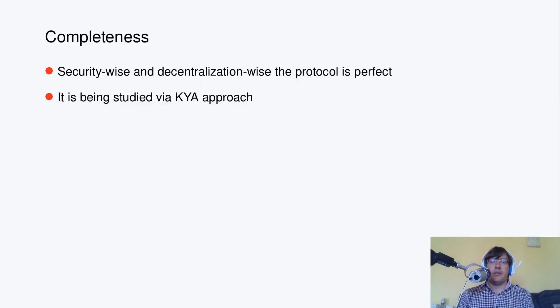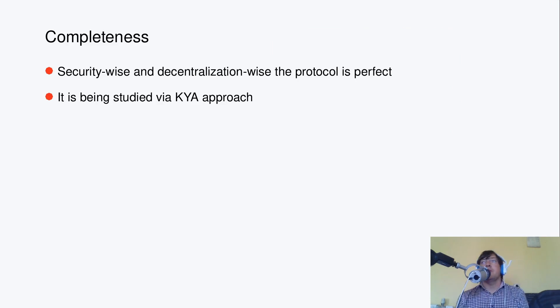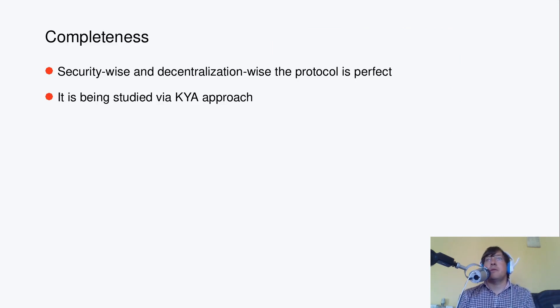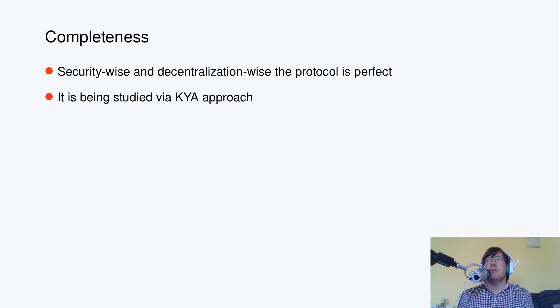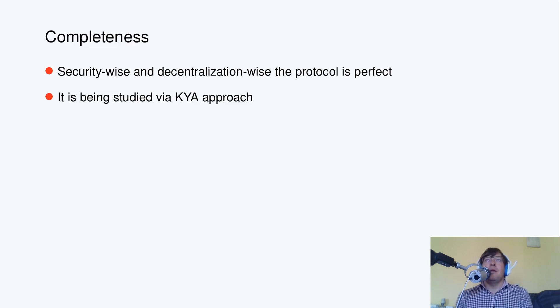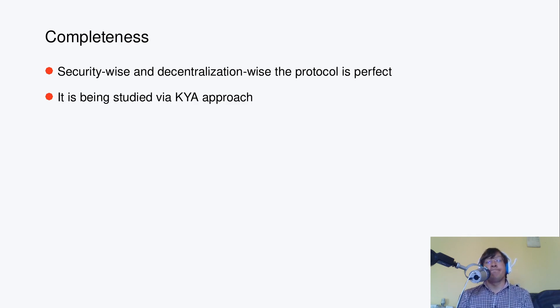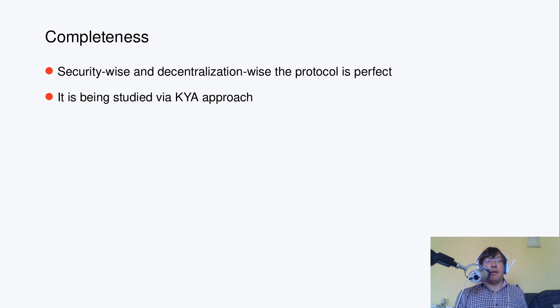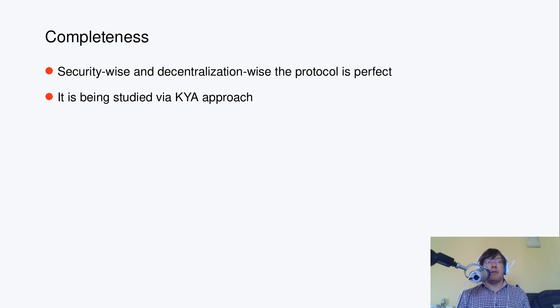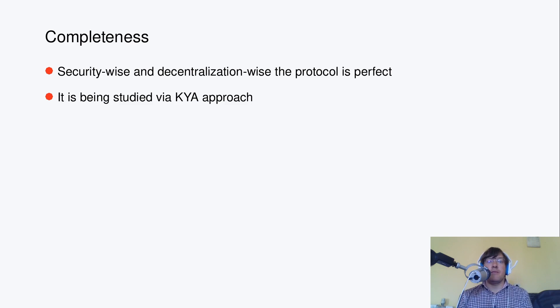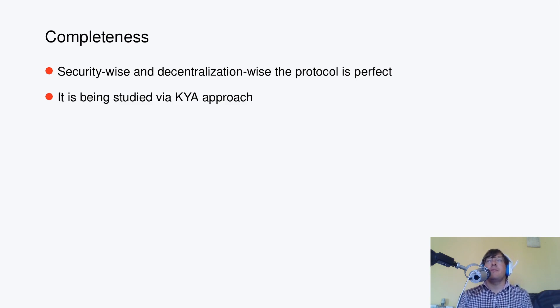All right, then let's talk about completeness of the protocol as we have it. Do we need to add more features, actually, in regards with scalability and performance in the first place? In the first place, let me note that security-wise and decentralization-wise, the protocol is quite perfect now.